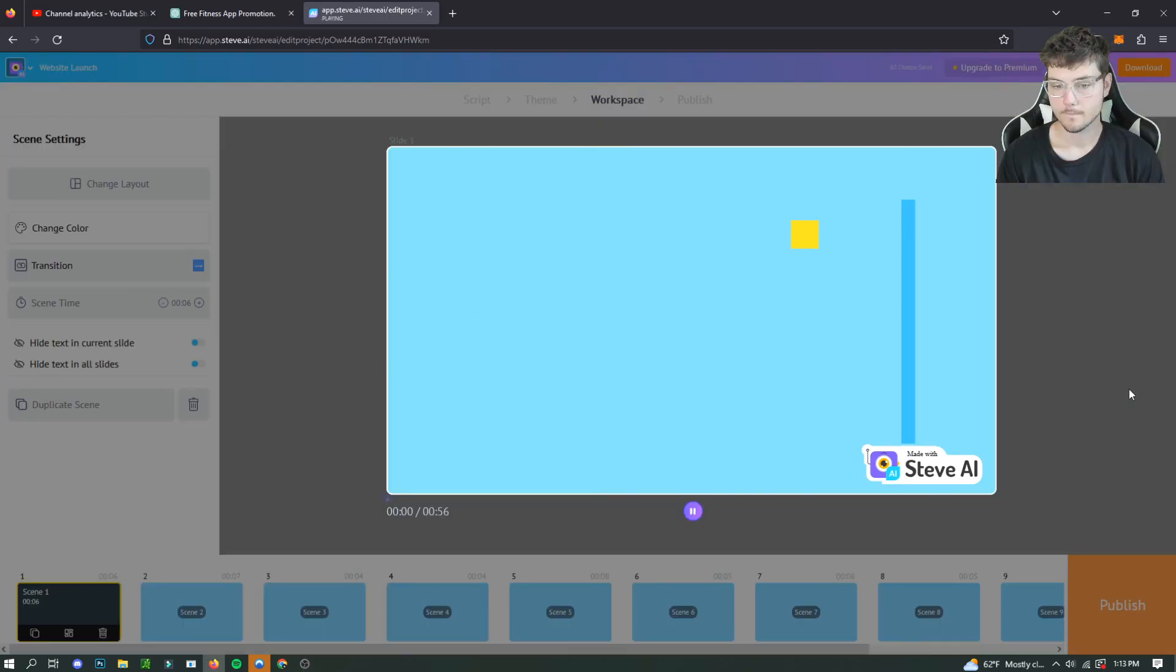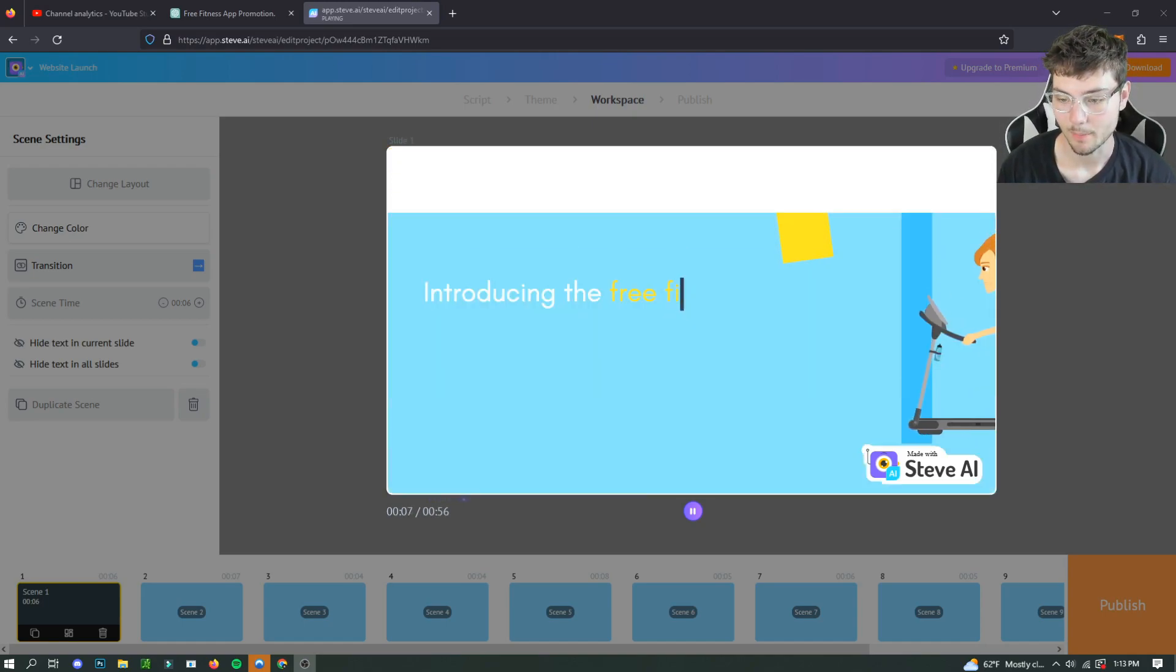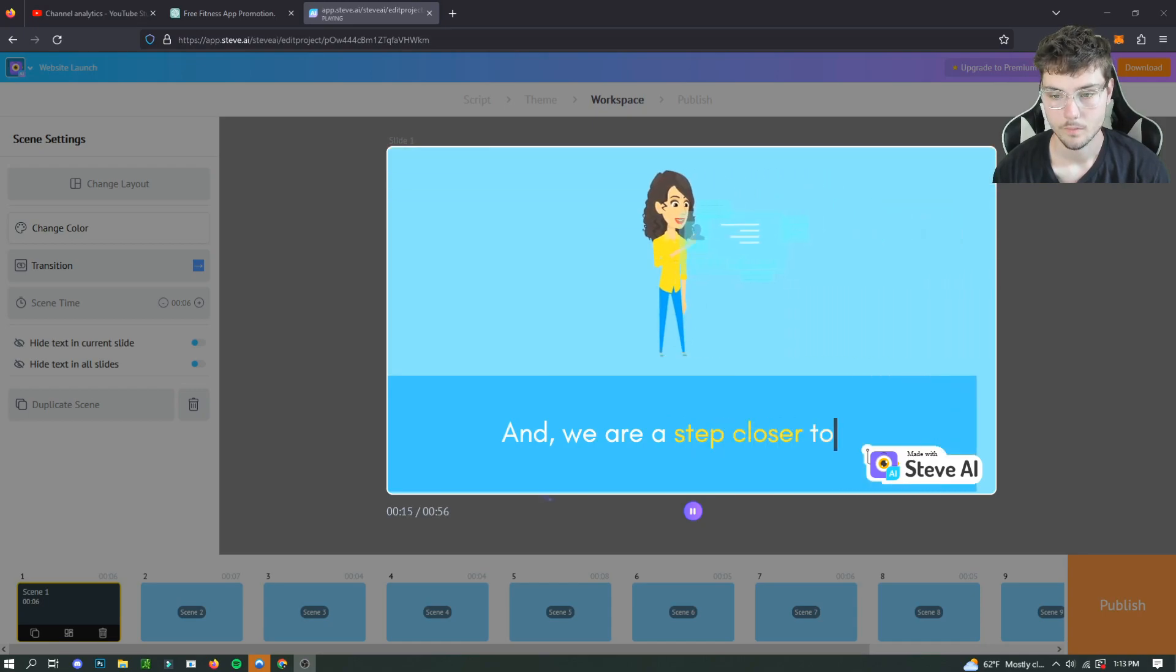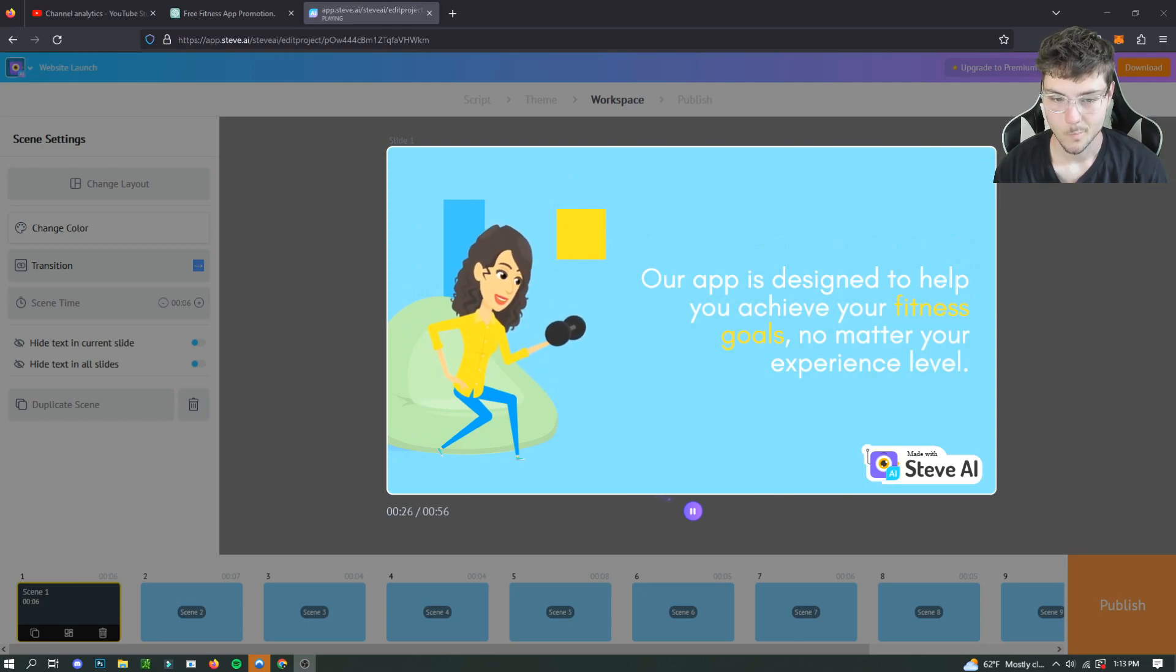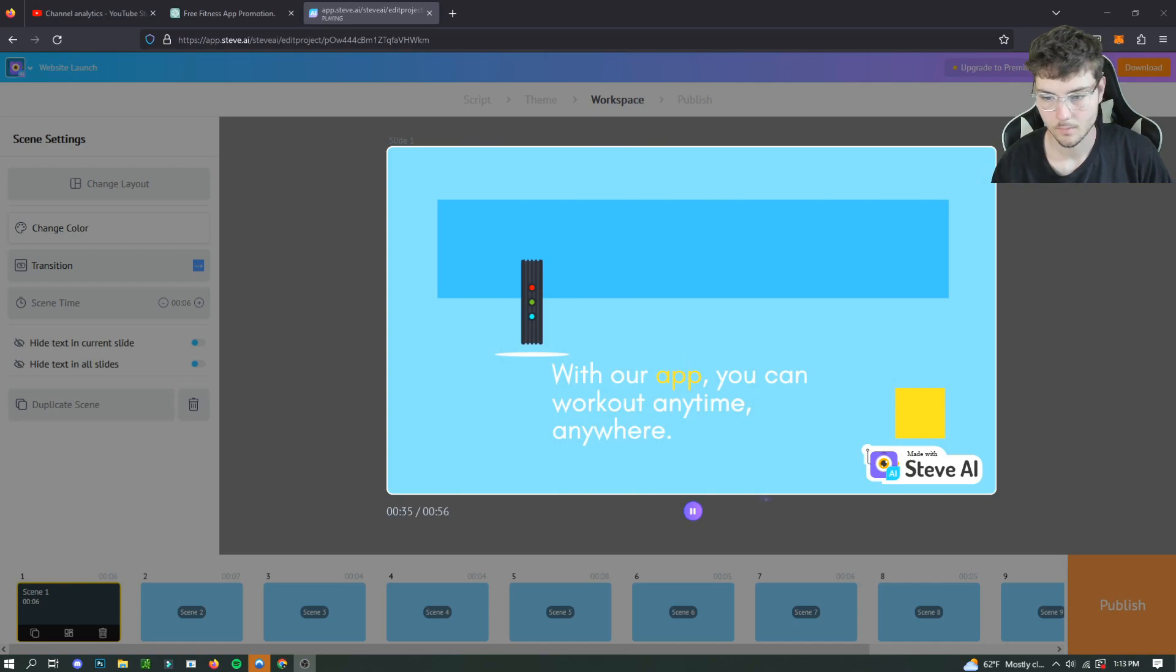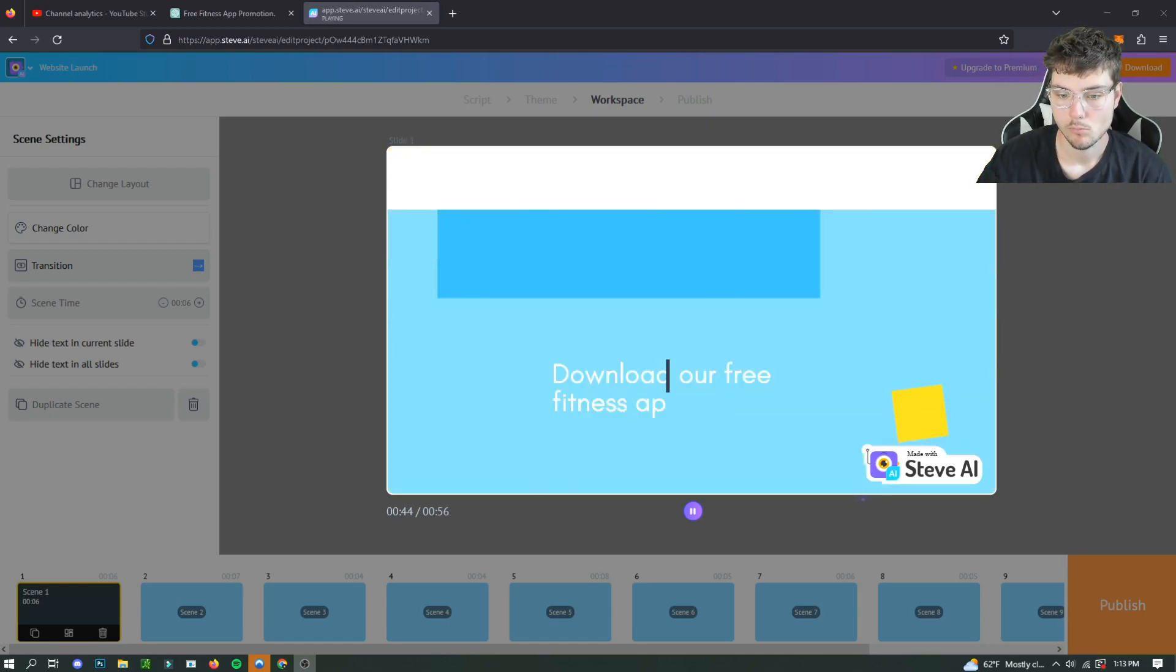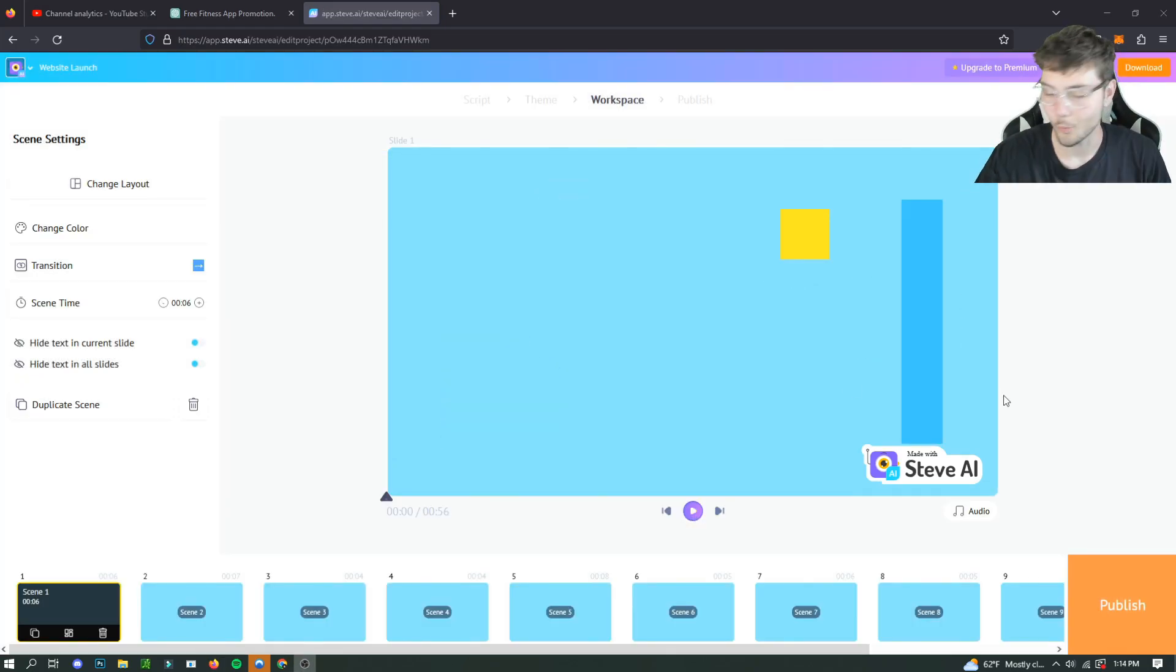And so let's check it out. Are you tired of feeling out of shape and not knowing where to start? Introducing the free fitness app that will change the way you look at exercise. And we are a step closer to you. Check out our new app. Our app is designed to help you achieve your fitness goals, no matter your experience level. With our app, you can work out anytime, anywhere. Plus, our social features will keep you accountable and motivated. Download our free fitness app today and start your fitness journey. We have special offers and discounts for the first 1,000 signups.